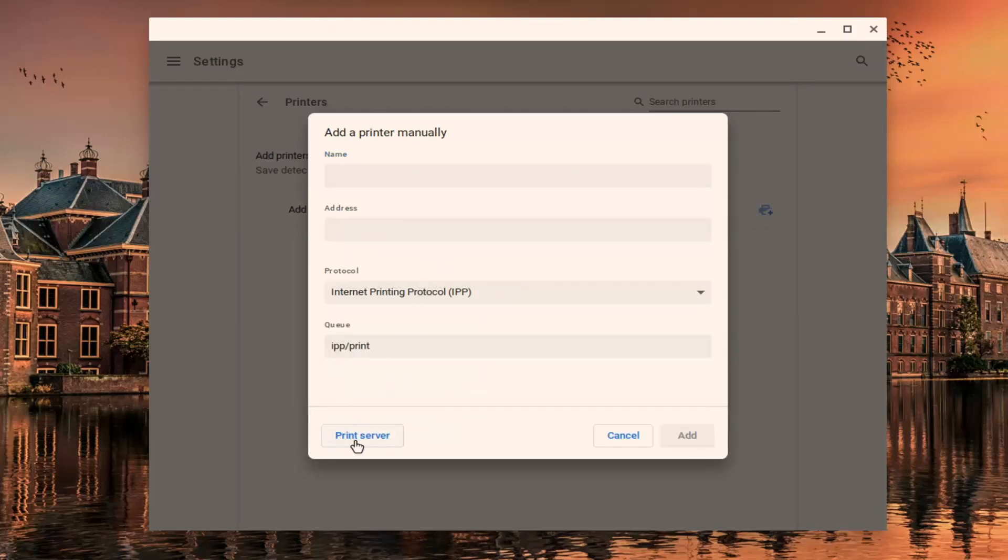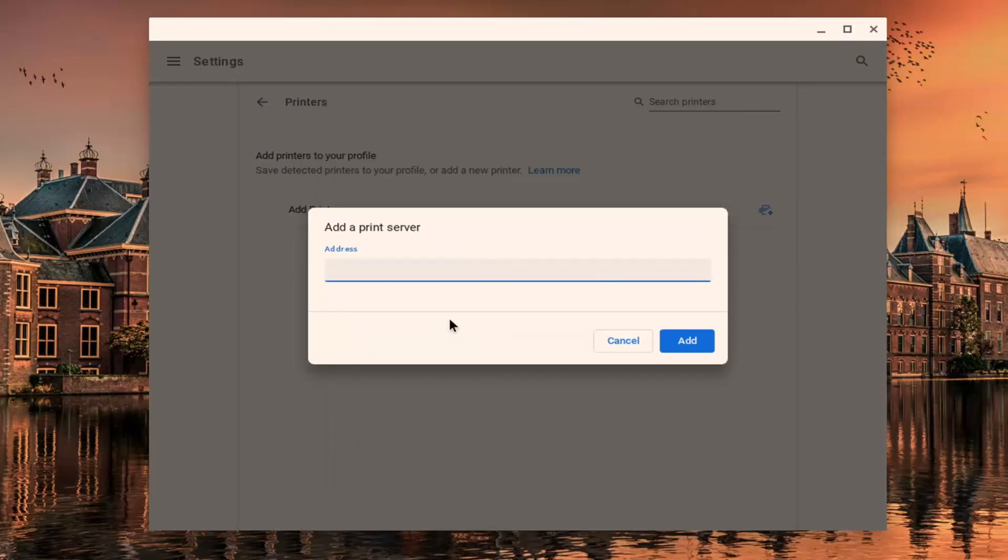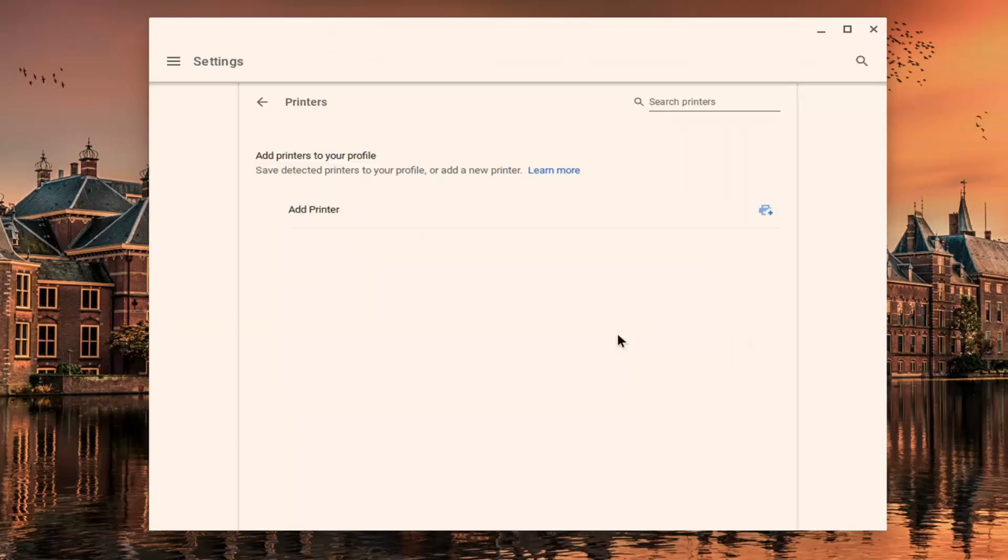So pretty straightforward process to get there guys, and if you had a printer server, you could just type in the address right there. So again, very straightforward process,